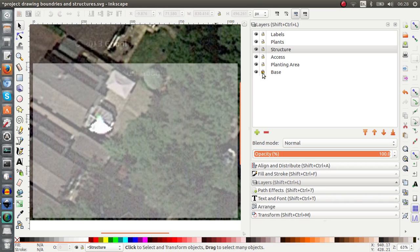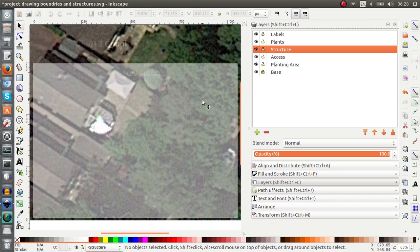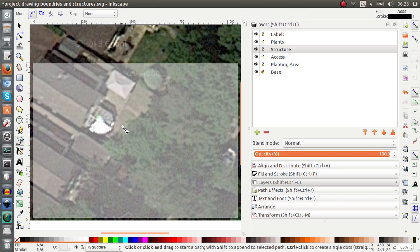I've got my base layer locked, so unlock, lock, unlock, lock, there we go. I've got my structure layer highlighted because that's the one I want to work in. And now I'm hitting back in my drawing area and I'm going to click the letter B for my Bezier tool.